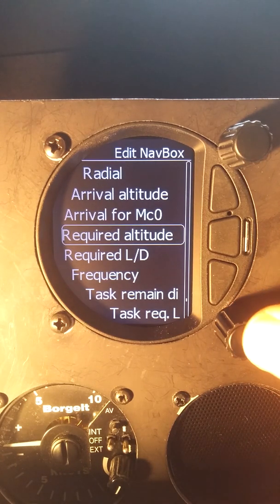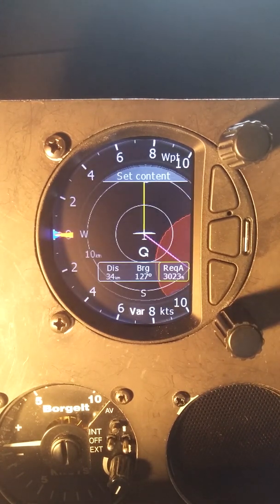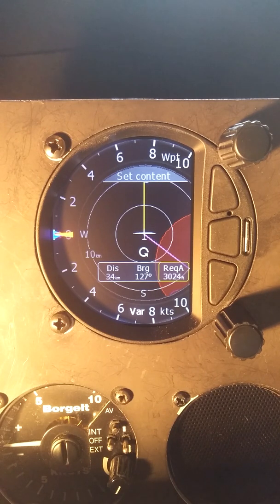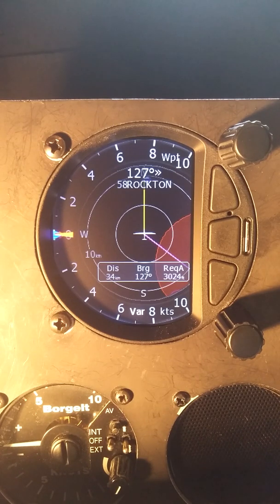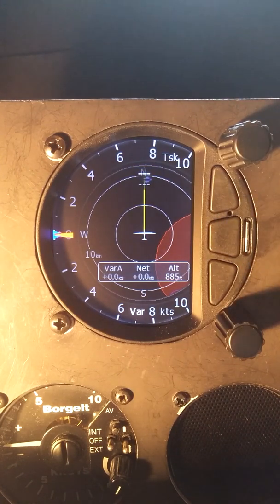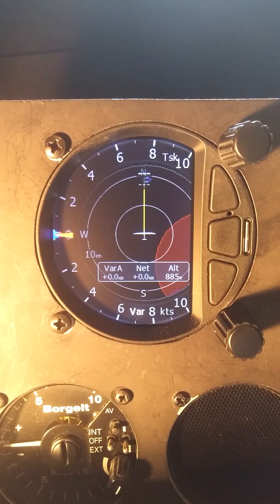Either of those two is good. I'll put required altitude in here — this tells me from where I am right now, I need 3,023 feet to fly that 34 kilometer distance. That is how we set up the nav boxes on our navigation screen. The boxes on the task screen can also be set, and they don't carry over the same settings as the waypoint screen.